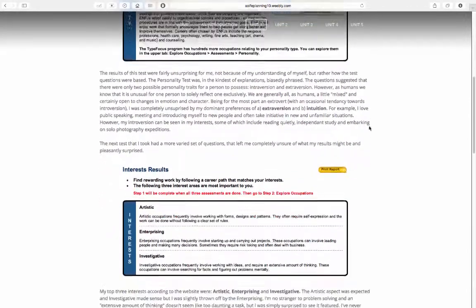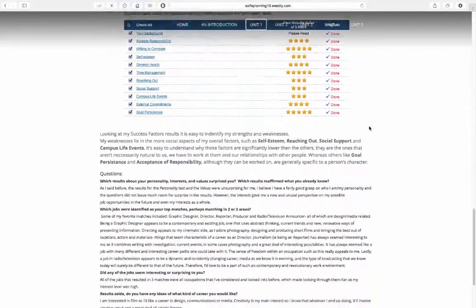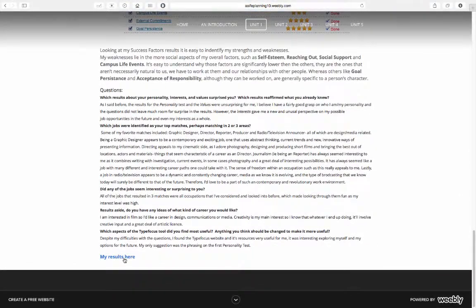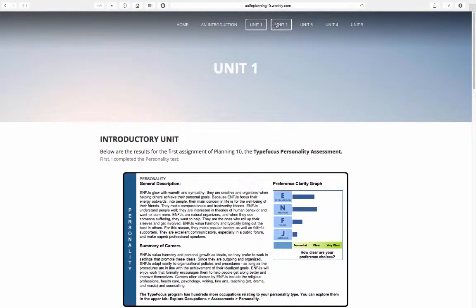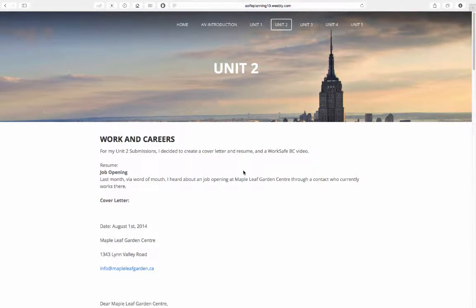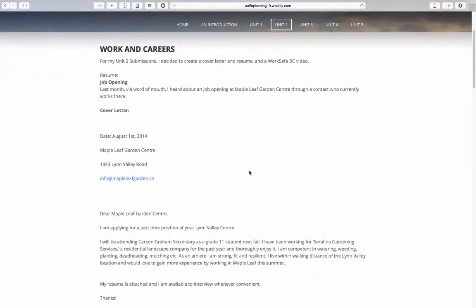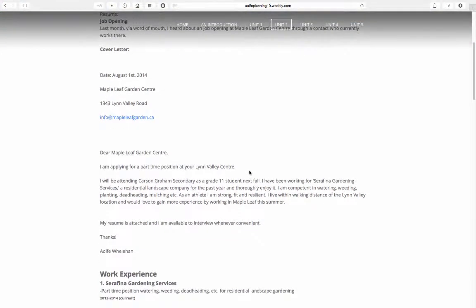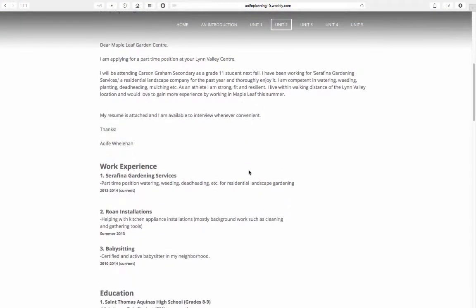Included in the link below are my results. For my Unit 2, Work and Careers, I expanded even more on my careers by creating a resume and WorkSafeBC video. For my corrections, I added more detail regarding my volunteering experience and qualifications.